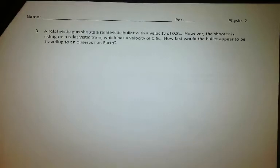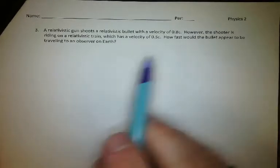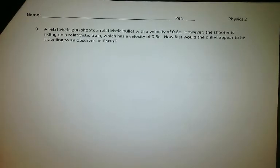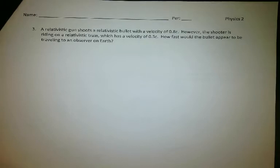Let's look at how to solve a relativistic velocity problem. This is a problem where the velocities would add to be more than the speed of light, but we can't have that. Even if they get very close to the speed of light, it still affects what we would measure. A relativistic gun shoots a relativistic bullet with a velocity of 0.8c. The shooter is riding on a relativistic train which has a velocity of 0.5c. How fast would the bullet appear to be traveling to an observer on Earth?